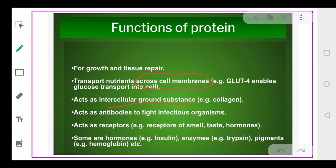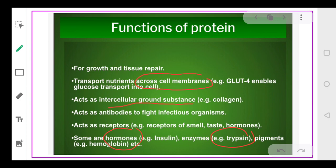Proteins act as intercellular ground substrates like collagen, helping communicate between different cells. Many proteins act as enzymes that catalyze specific reactions — like trypsin and amylase. Certain proteins also act as hormones, like insulin. There is also hemoglobin, a pigment in our blood, which is also a protein. So proteins act as hormones, enzymes, and pigments.